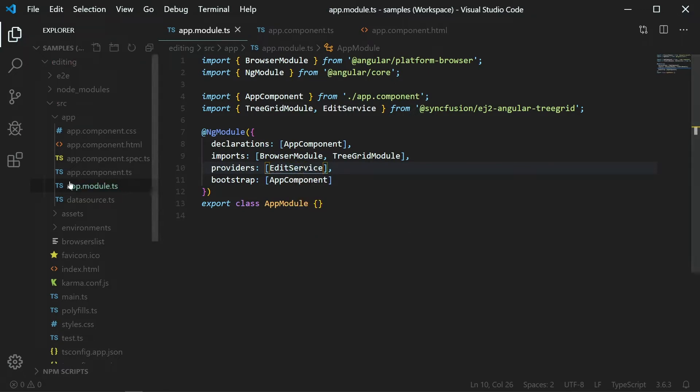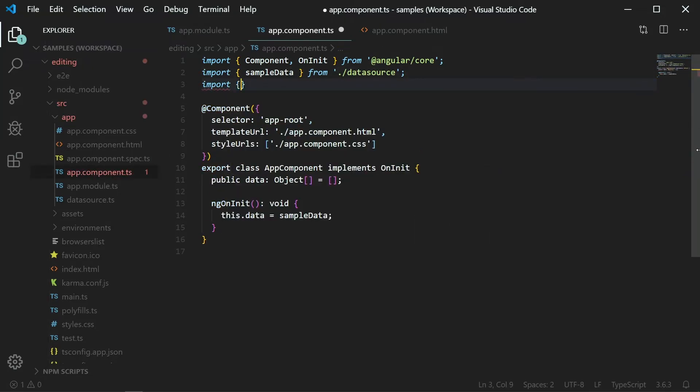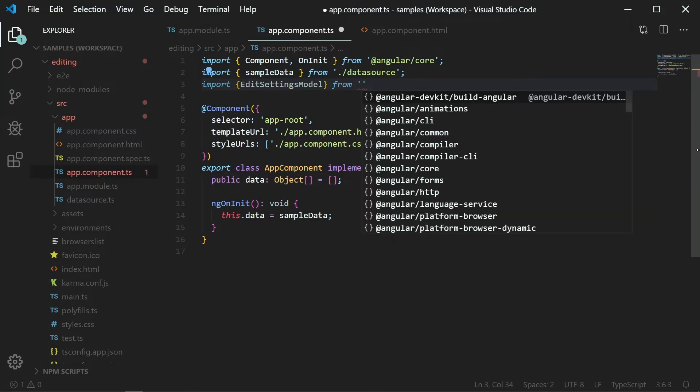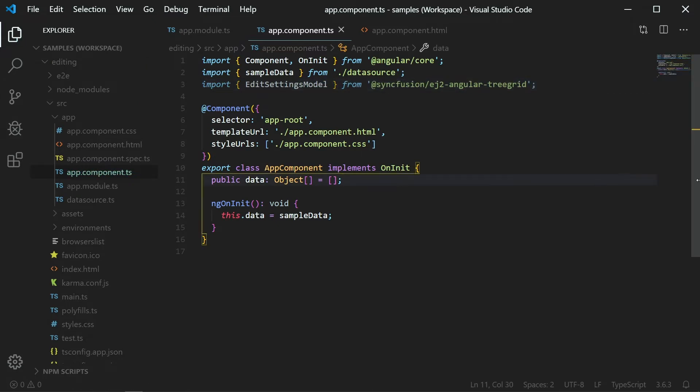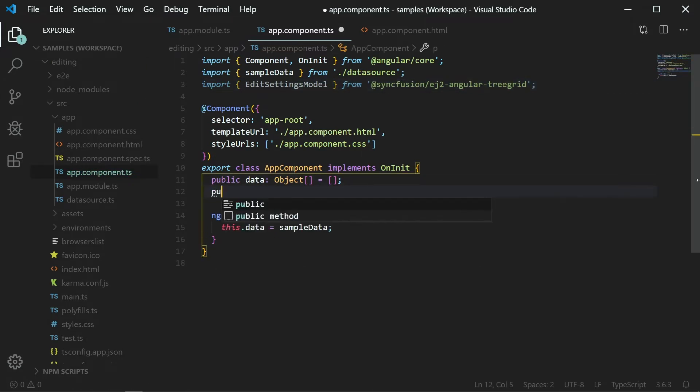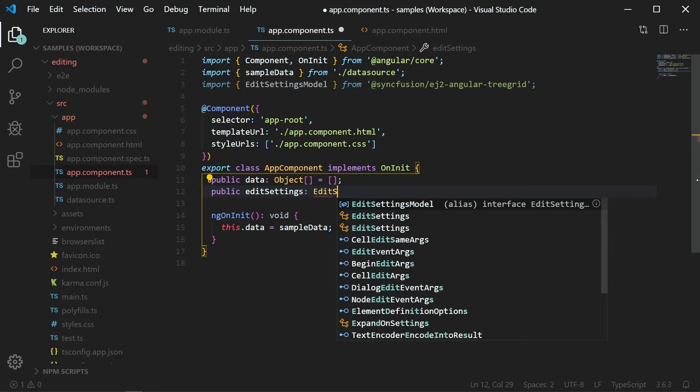In the appComponent.ts file, import the editSettings model from Syncfusion EJ2 Angular TreeGrid. In the appComponent class, create an instance variable named editSettings as a type of editSettings model.